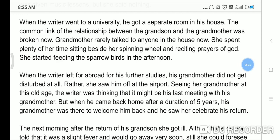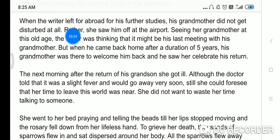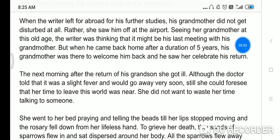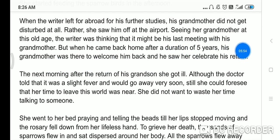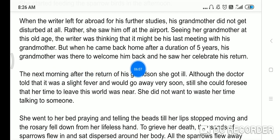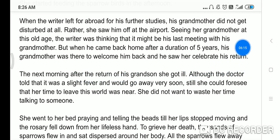When the writer left for abroad for his further study, his grandmother did not get disturbed at all. Rather, she saw him off at the airport. Seeing his grandmother at this old age, the writer was thinking that it might be his last meeting with her. When he came back home after five years abroad, his grandmother was there to welcome him back and he saw her celebrate his return with a big homecoming program.